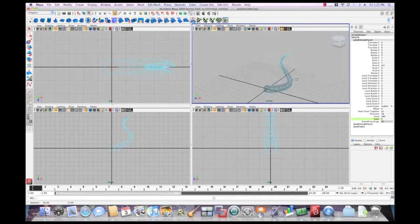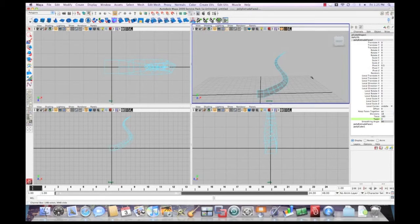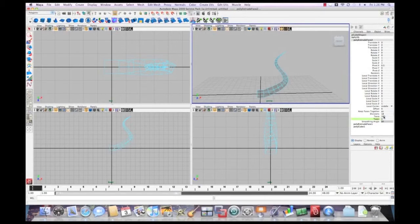And you can actually do a twist value of negative 180, or 180, it doesn't matter, and a taper of zero manually to do this. And it ends up being the same thing.